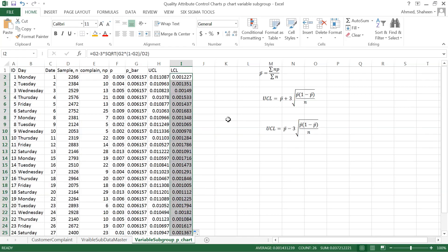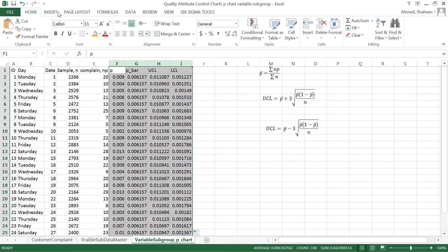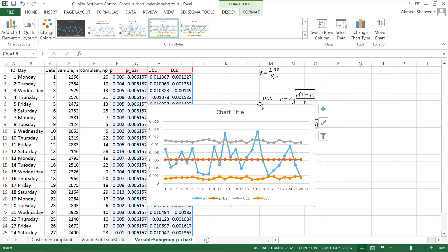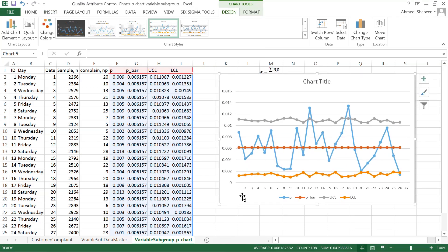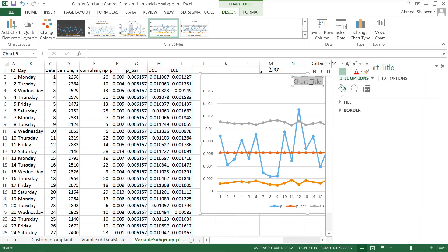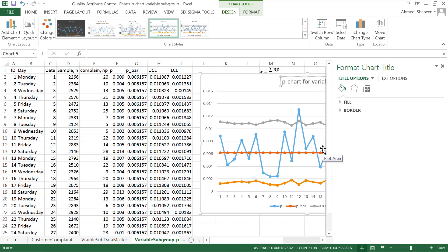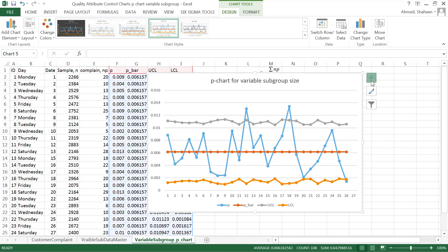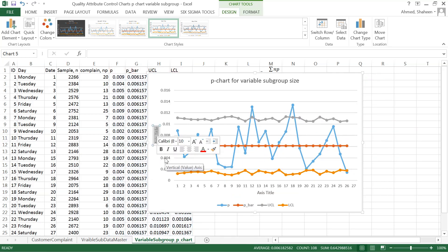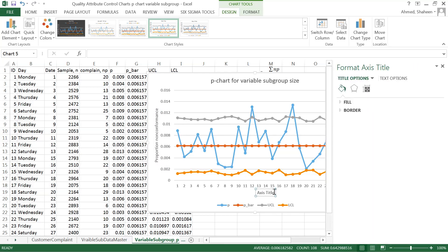Copy down — basically done. Now select this and insert the chart; we've selected the line chart. This is the control chart for variable subgroup size — the p-chart for variable subgroup size. Title all the axes so it makes sense: this axis is the proportion non-conformance or proportion defective, and this axis is the subgroup.